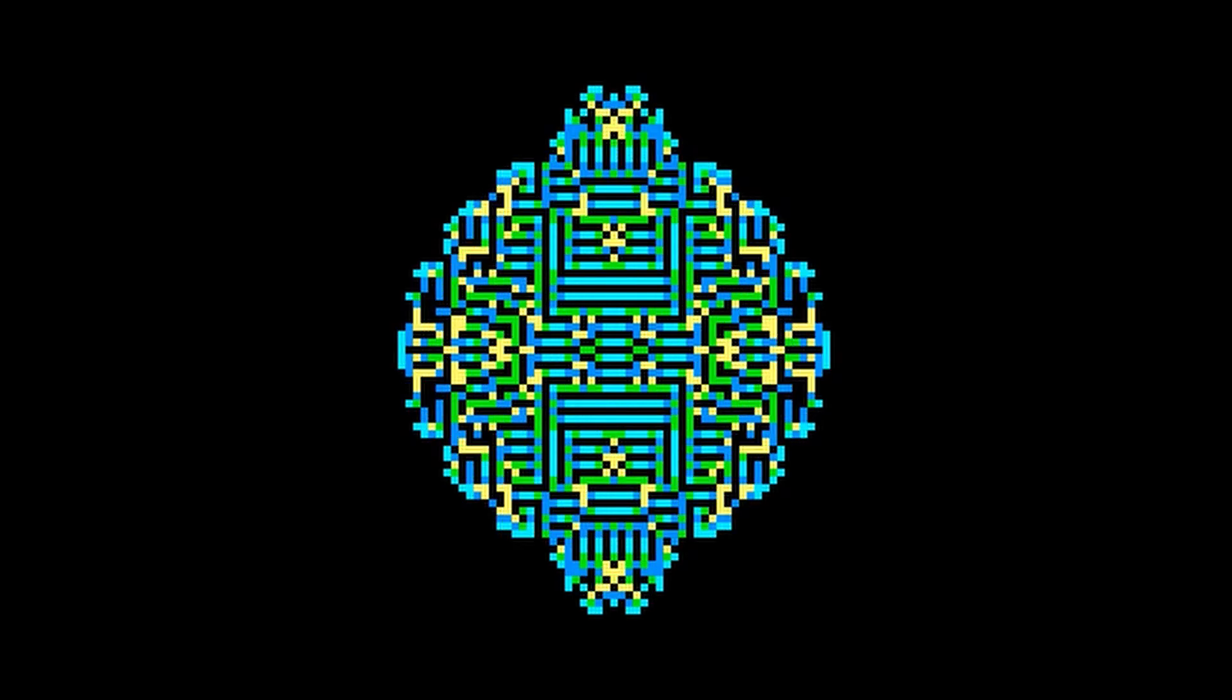This one expands in a very similar manner to the previous ones, except it expands in more of a circular pattern, at least at first. It has a different pattern. This one looks more like it has pipes, whereas the other one looks more like a quilt. It has a strange maze-like property to it.